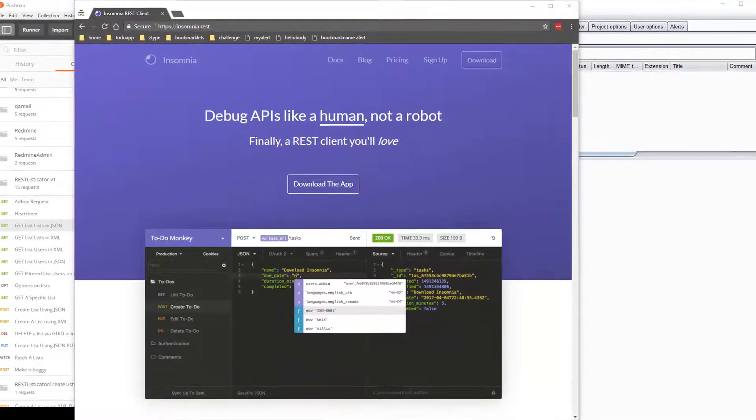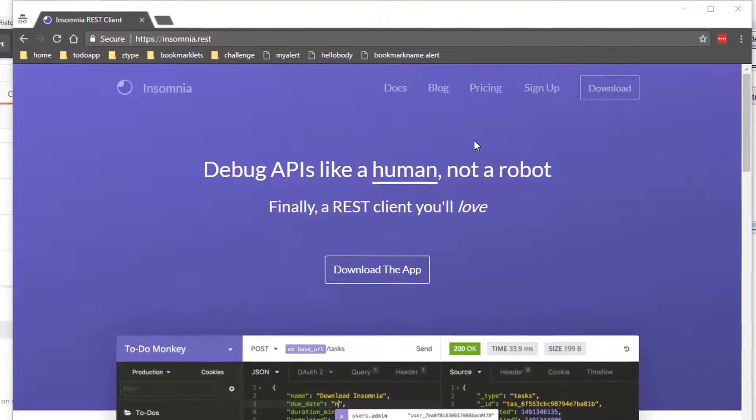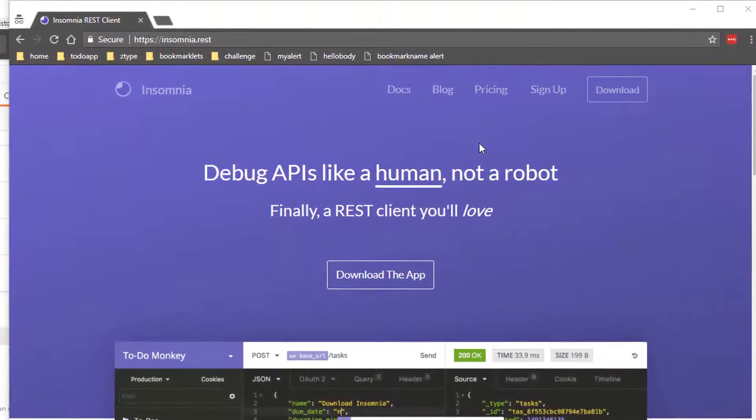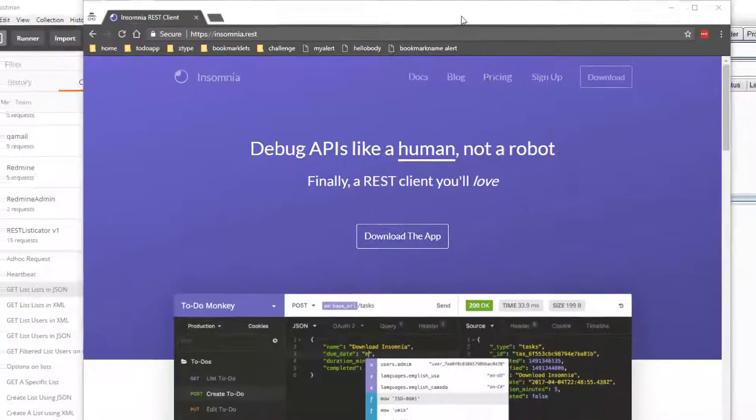Now you can find Insomnia online, it's free to download, it's an Electron app so it'll run on Windows and Mac. Same as Postman, Postman's Electron app.